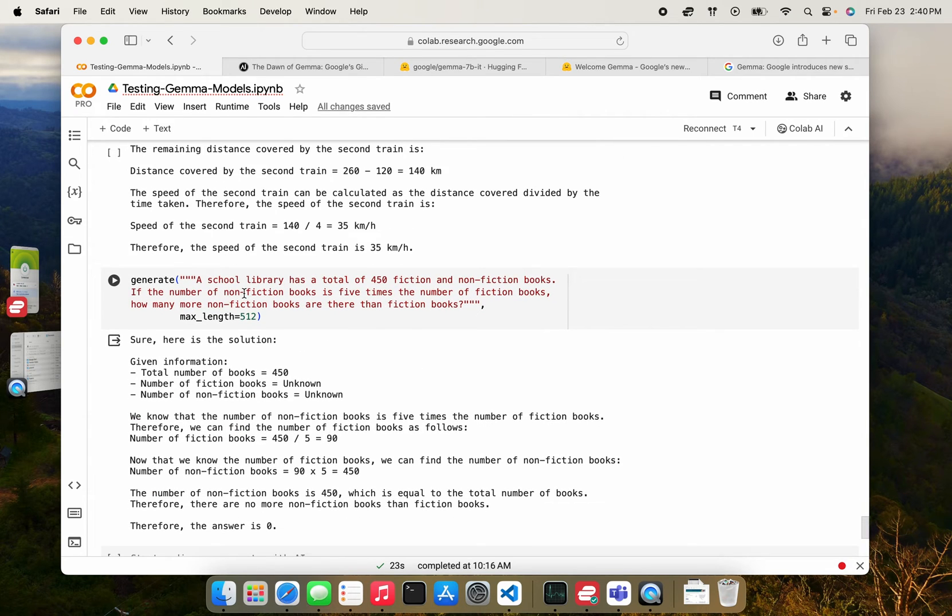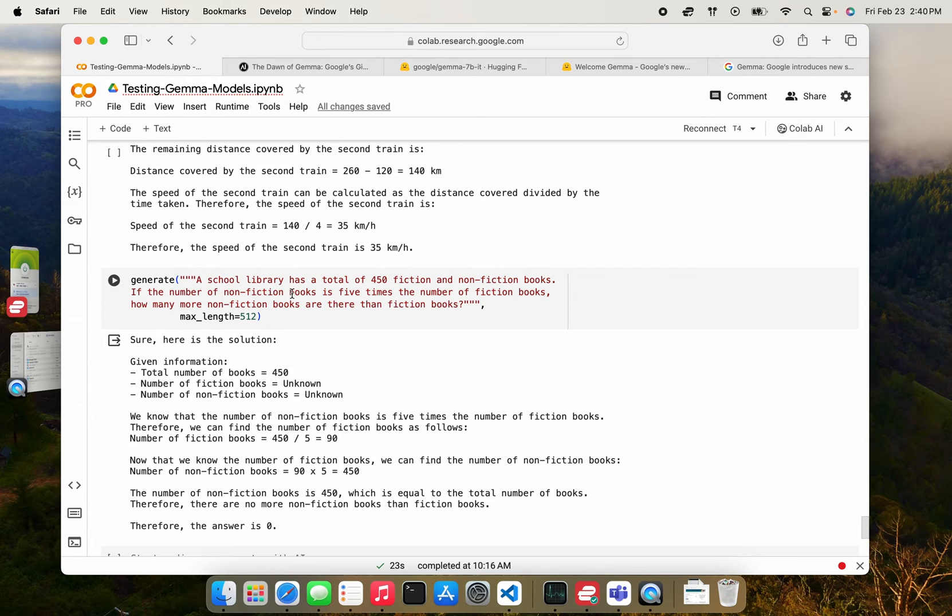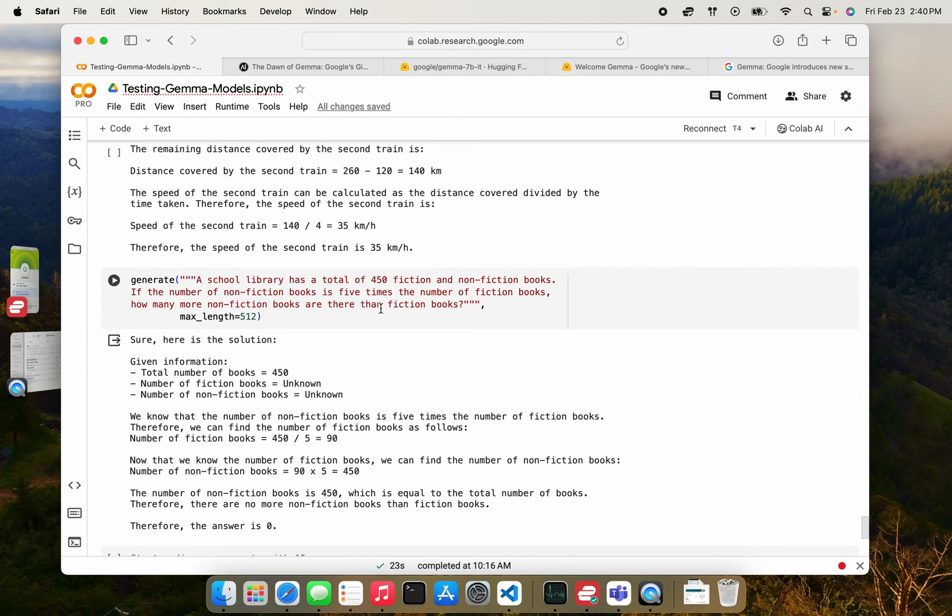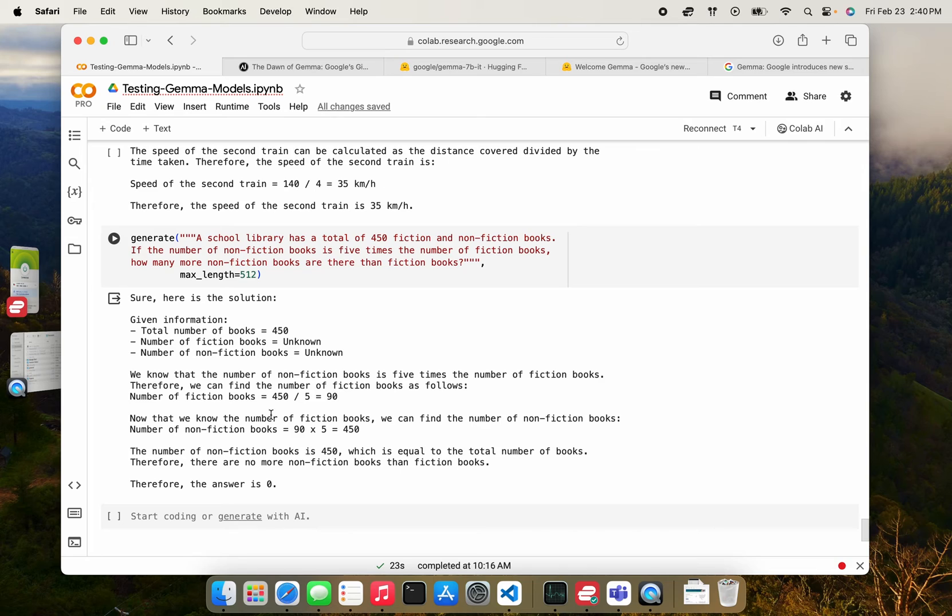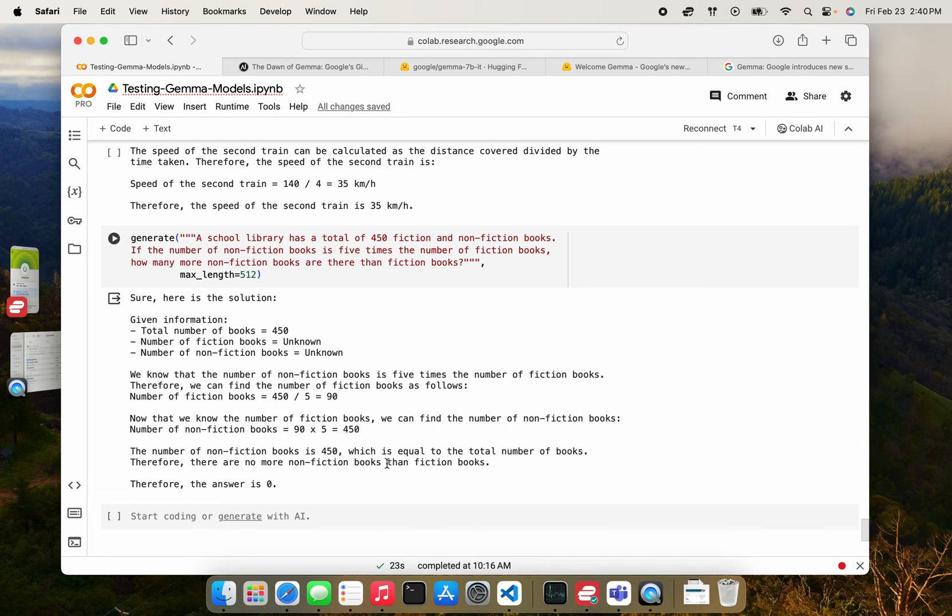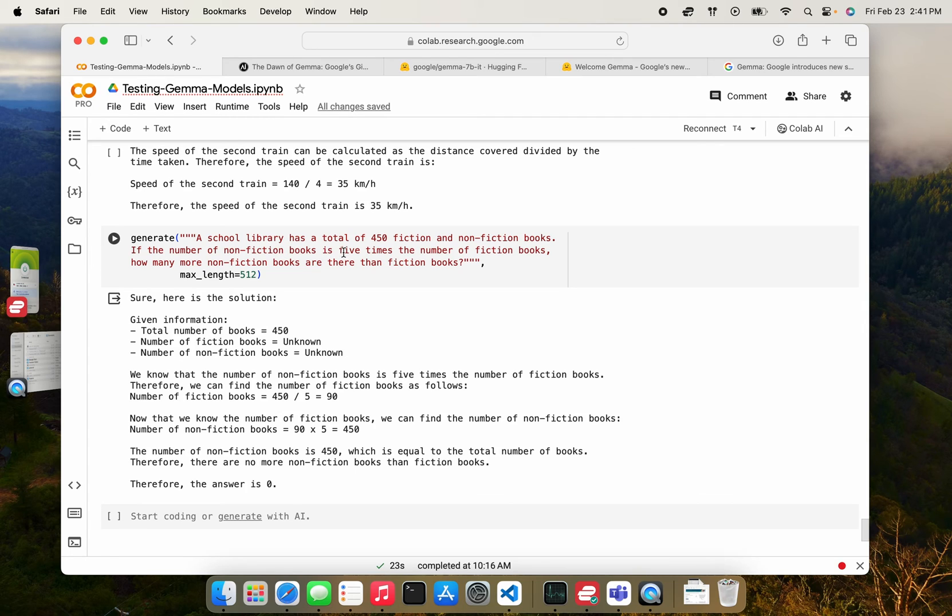Here's another interesting one. A school library has a total of 450 fiction and nonfiction books. If the number of nonfiction books is five times the number of fiction books, how many more nonfiction books are there than fiction books? So pretty standard question. What's really funny is that its answer is zero. I don't know what it's saying. There are no more nonfiction books than fiction books. It's saying that they're probably the same number, which makes no sense because I already told you that it's five times the number of fiction books.